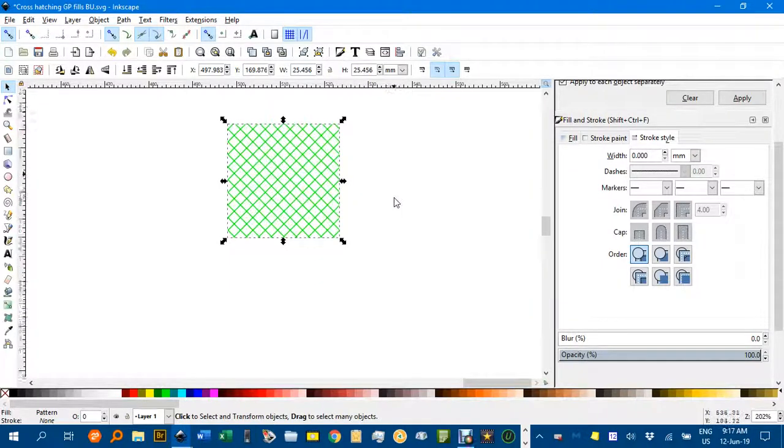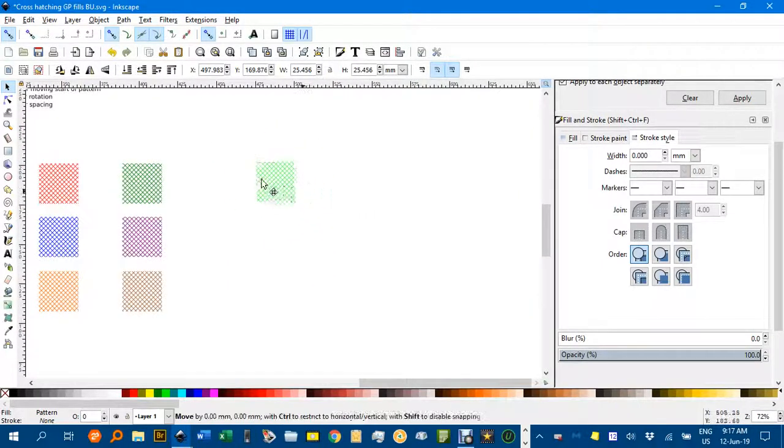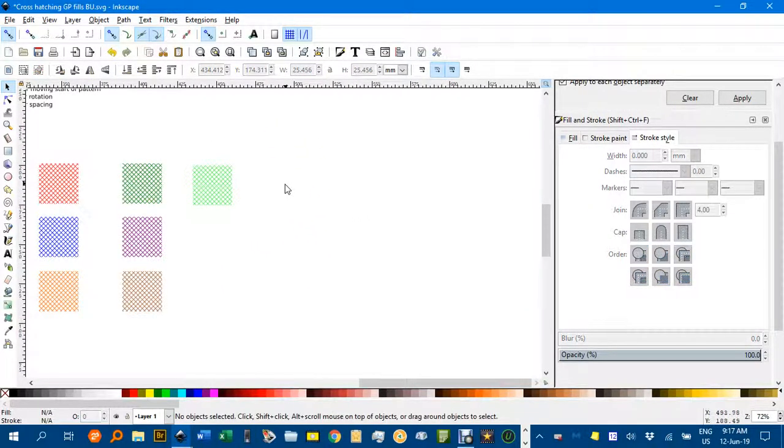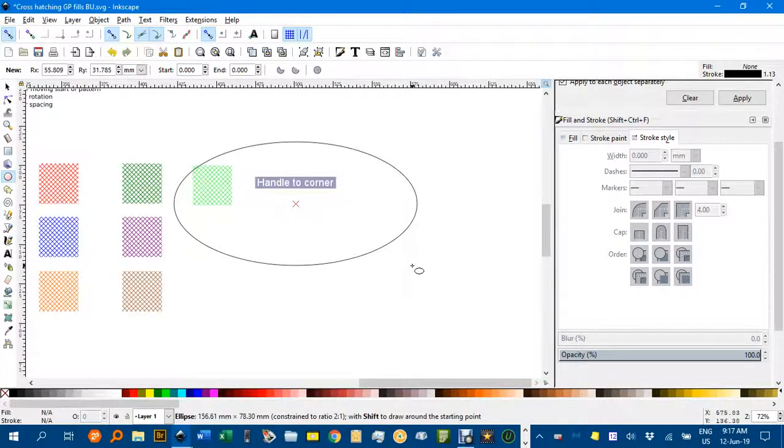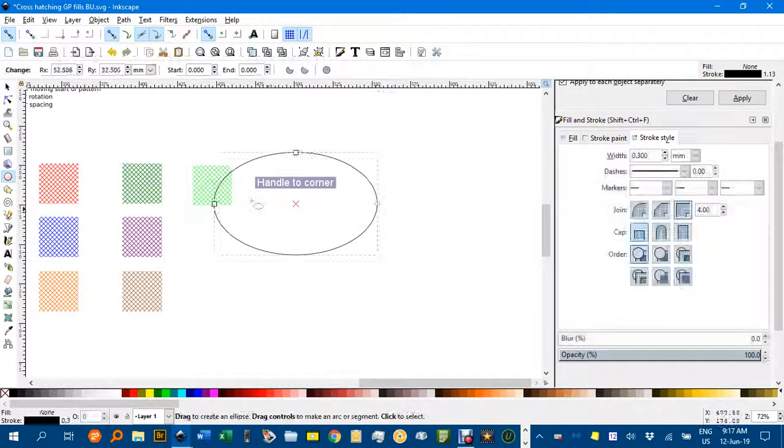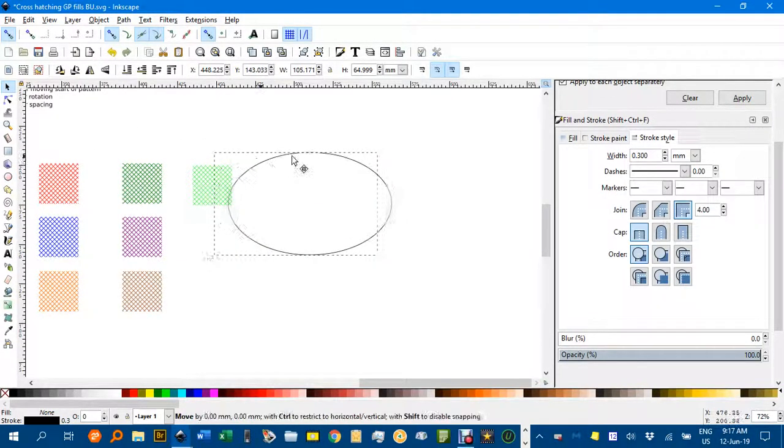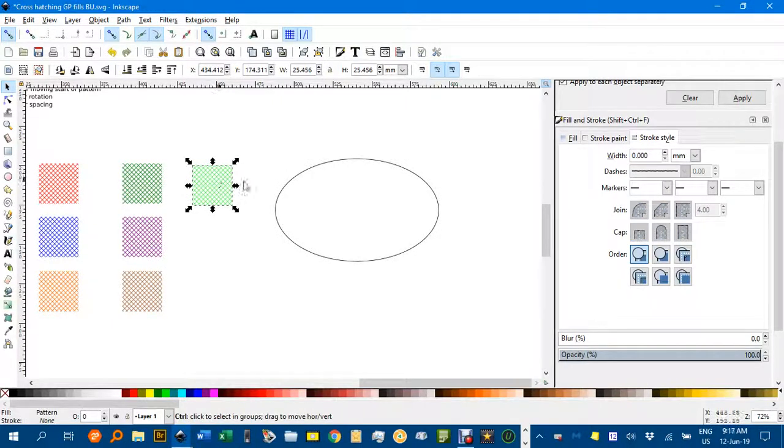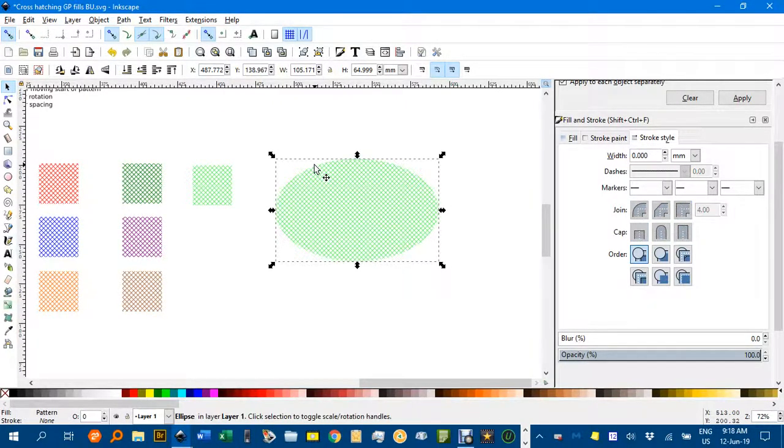I'll draw a circle and you can apply that to anything you want. Drag it over here, control C, click on that, control shift V, and put in your pattern there.